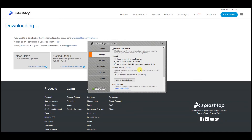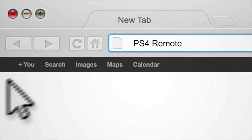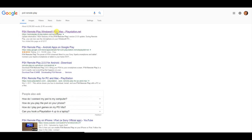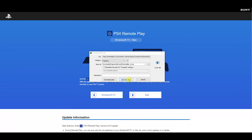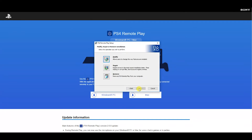Then if you Google search for PS4 Remote Play and head to the first link — which I'll link down in the video description — you'll be taken to the PS4 Remote Play download website. There you can choose either the Windows or Mac installer to download. Once the download is done, go through the installation process.